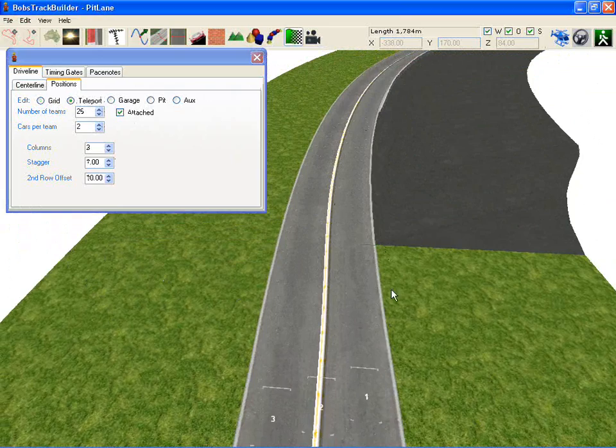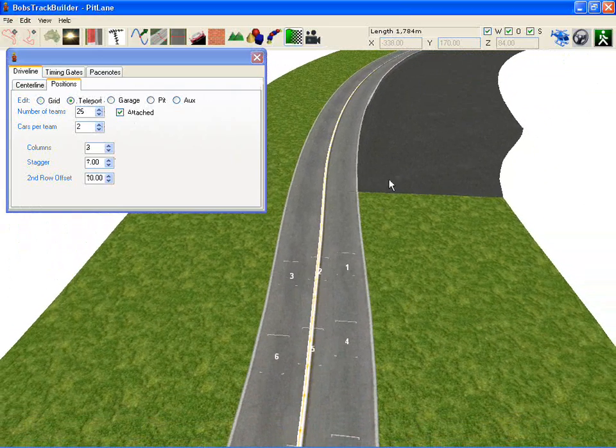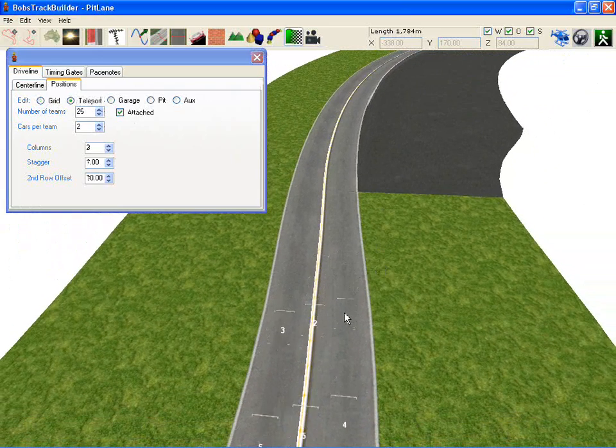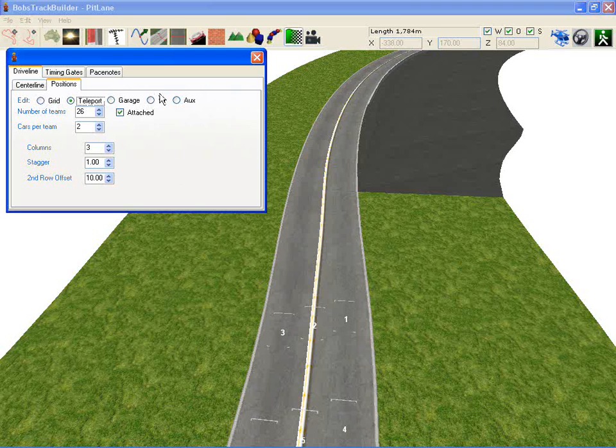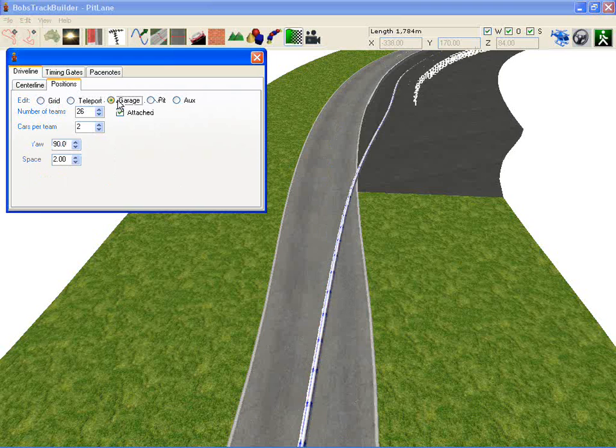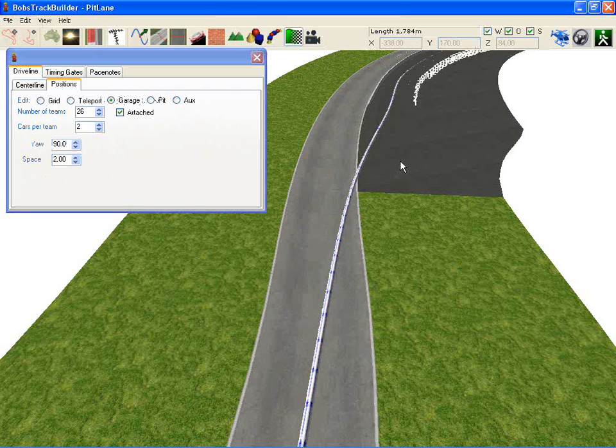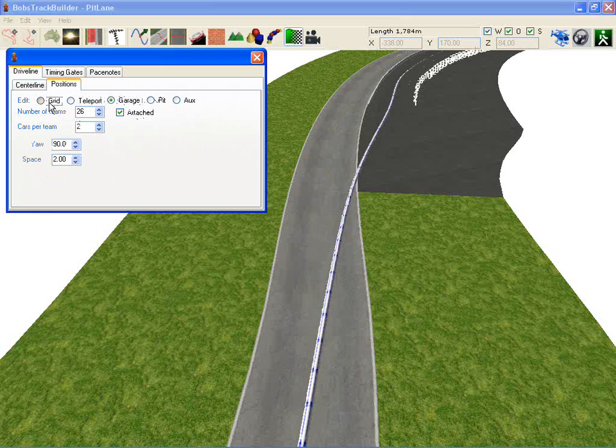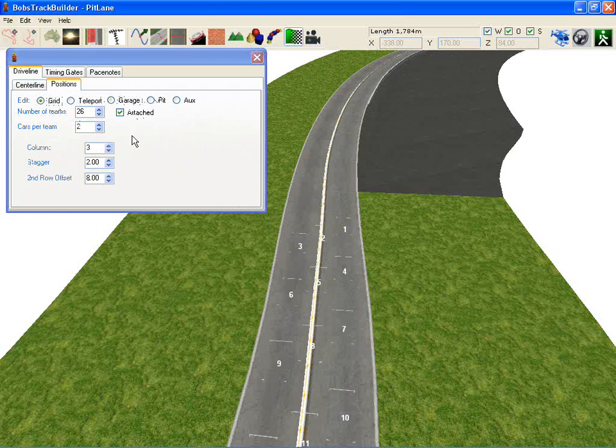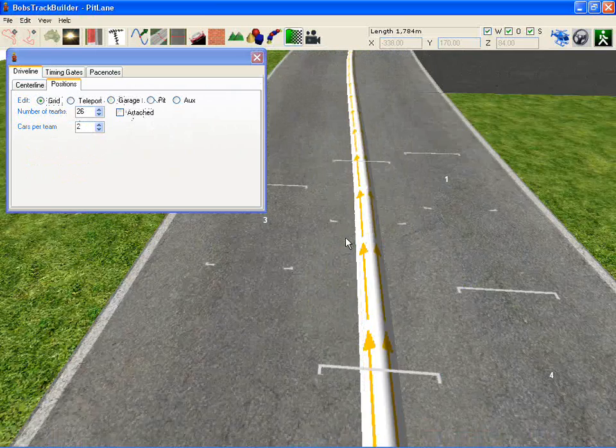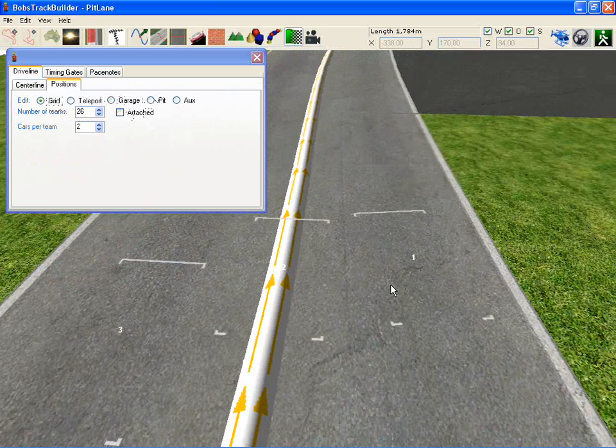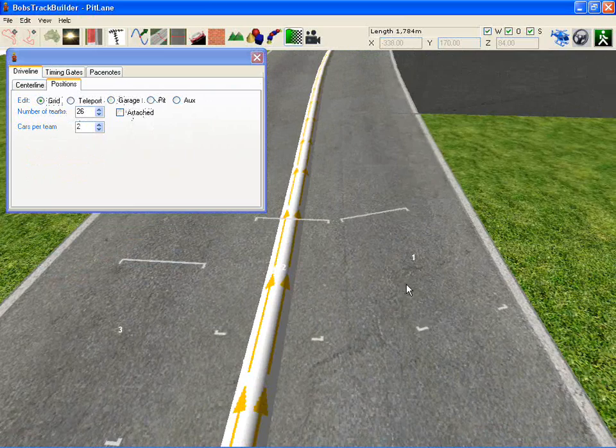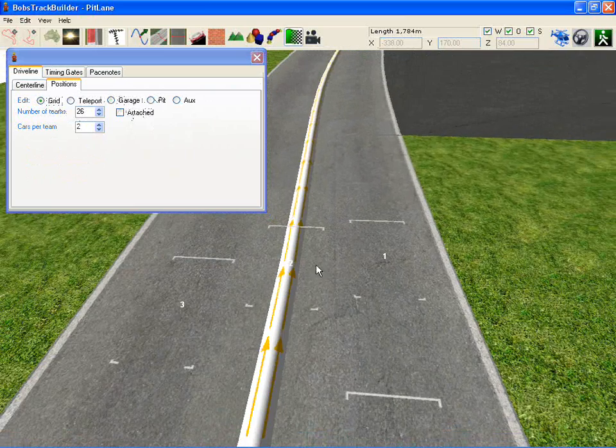Same for teleport. Teleport I believe is where the cars jump to if you skip the formation lap on a rolling start. Oh just going back to the grids. You can detach these and move these about as you wish. And you can press Y if you want to rotate them. Hold down Y and click and drag the mouse.